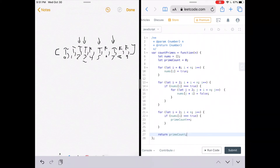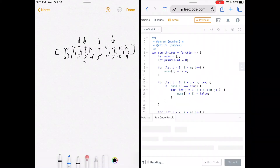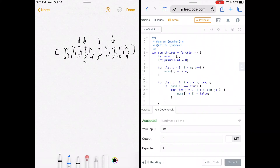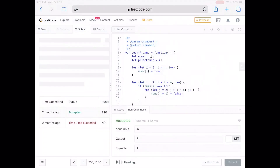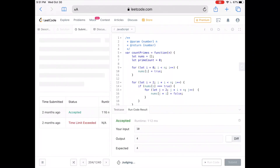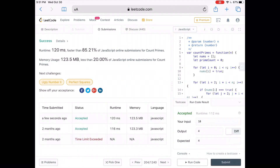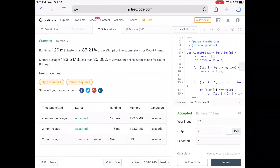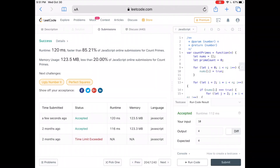Our answer was accepted. The solution was faster than about 85% of JavaScript submissions. The code and written explanation are linked below. If you liked the video, give it a like and subscribe to the channel.